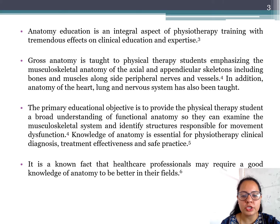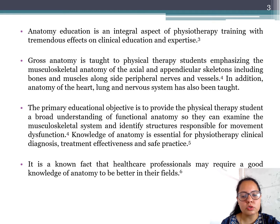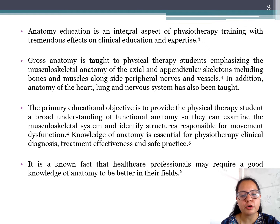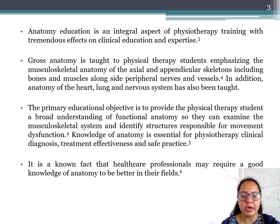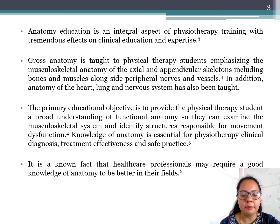The primary educational objective is to provide physical therapy students a broad understanding of functional anatomy so that they can examine the musculoskeletal system and identify the structure responsible for movement dysfunction. Knowledge of anatomy is essential for physical therapy clinical diagnosis, treatment effectiveness, and safe practice. It is a known fact that health care professionals require a good knowledge of anatomy to better understand their fields.